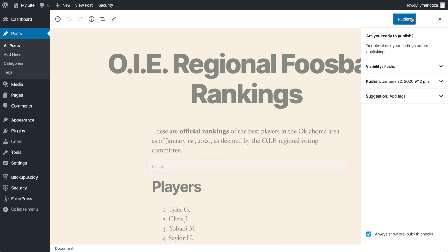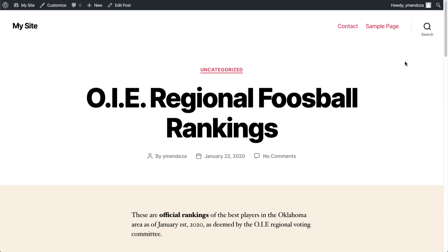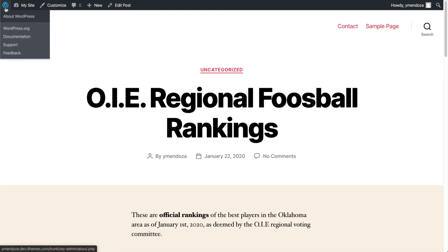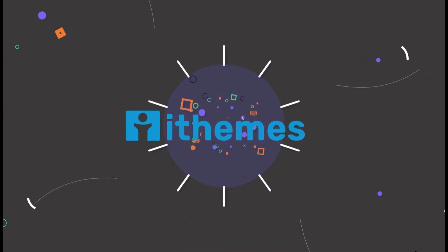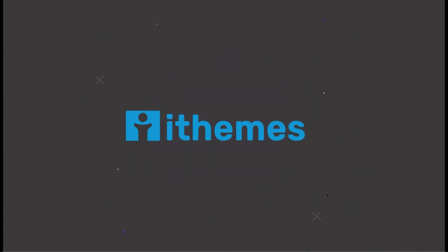Now that we're happy with our post, I'll go ahead and publish it. Now that we've published our post, if you still have questions about posts, you can head over here to the left-hand side of your screen where you have access to support forums and WordPress documentation where you can read up more on formatting posts. And I'll see you next time.